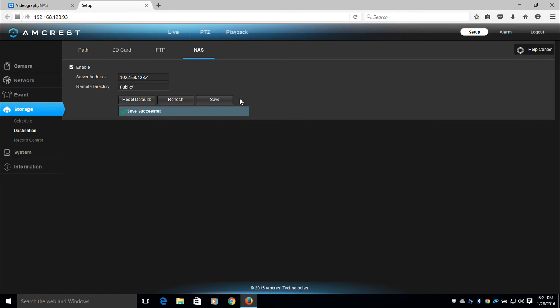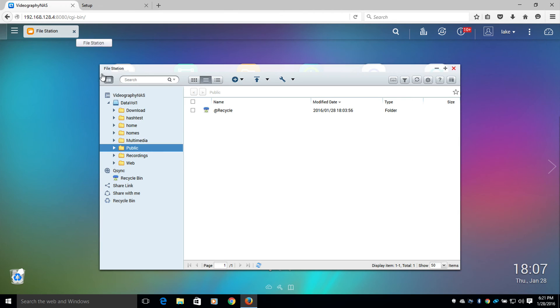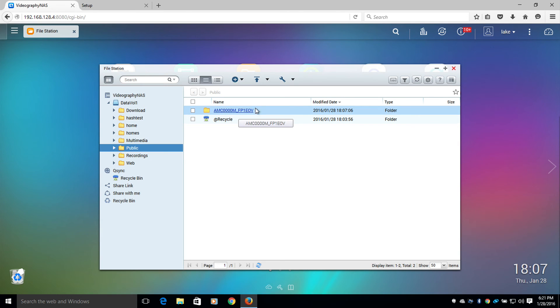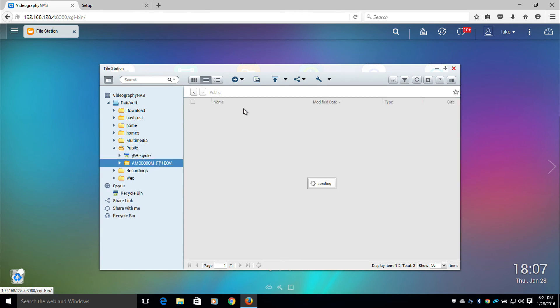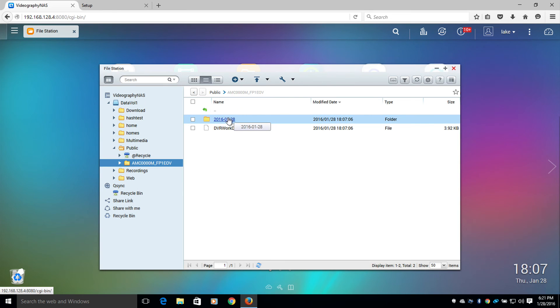Once saved, I'll head back to my NAS and refresh my file directory. The camera should automatically start populating information in the remote path that I chose. This will be the serial number of my camera. Once I click on this folder, I'll see the current day's date.